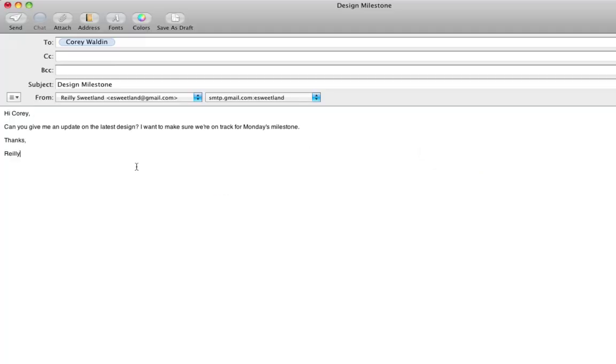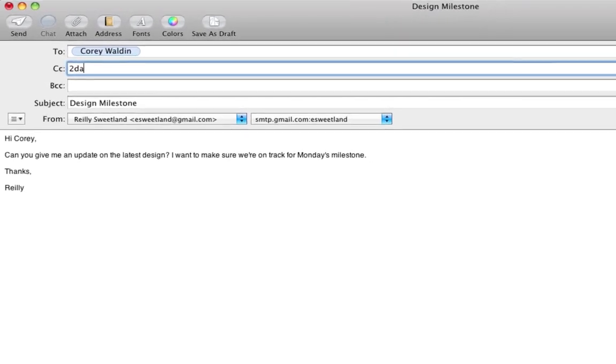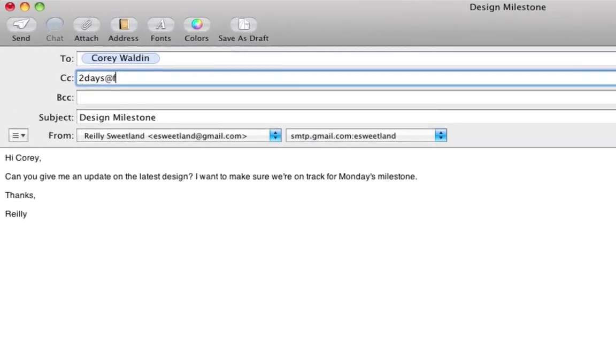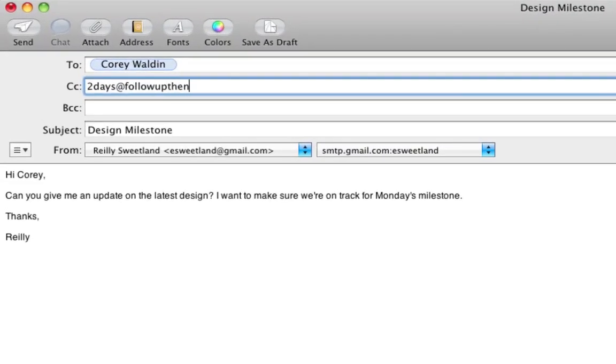We figured there's gotta be an easier way, and now there is. On your next email, just copy sometimeinterval at followupthen.com and we'll do the following up for you. It's easy, it's instant, and it works. Here's some examples.